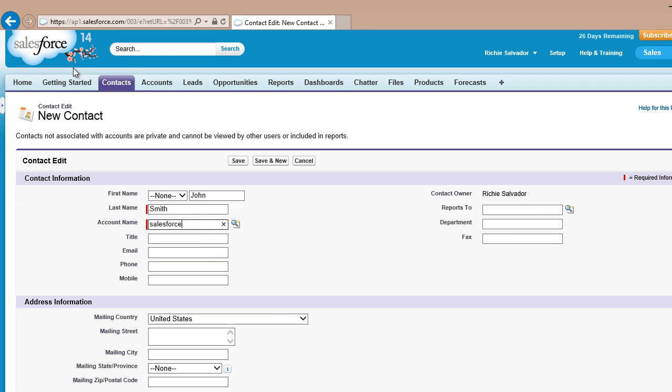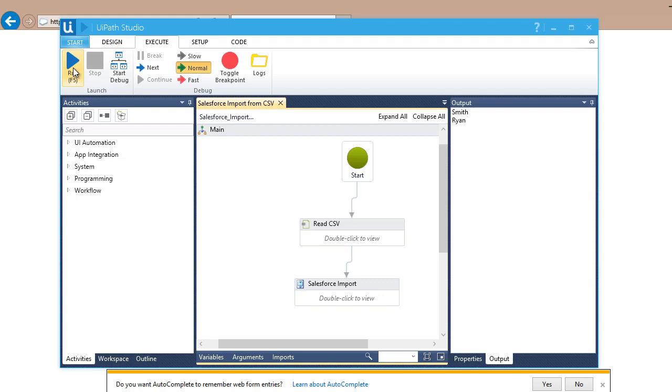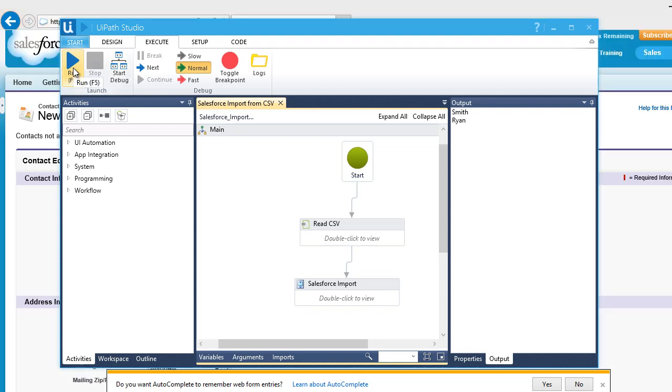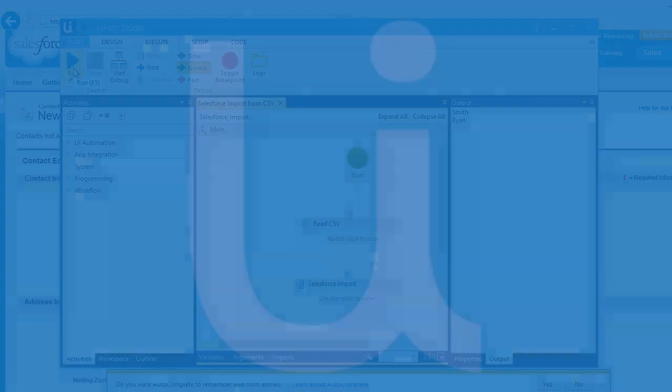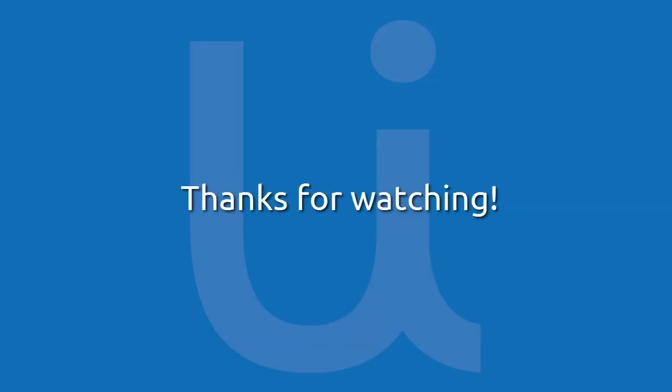There, as you can see, by just one click, it performs the actions automatically. It logs in and goes to the contacts page and enters the values from the CSV file. That's it. Now you have a solution for importing a large amount of data to your Salesforce contacts or other CRM software. For more helpful tips and tutorials, go to support.uipath.com. Thanks for watching.